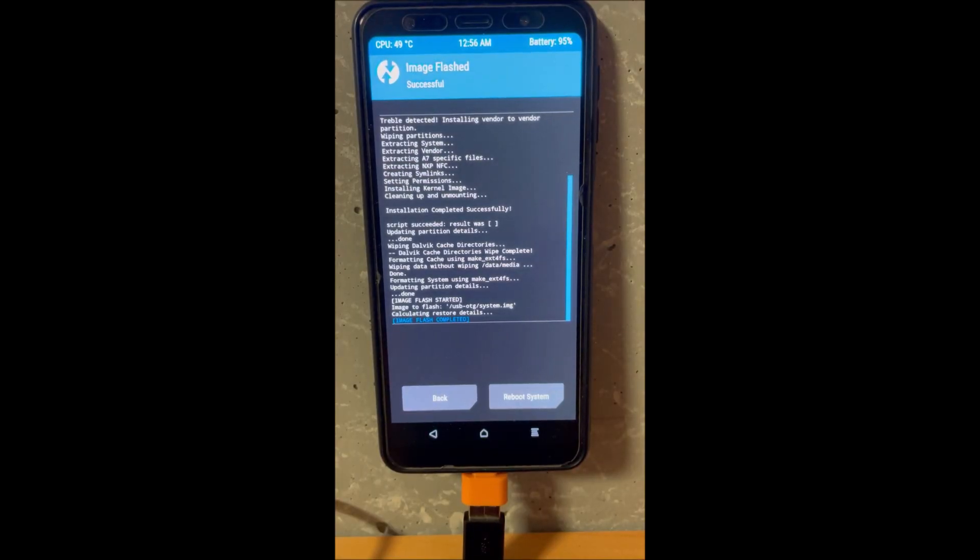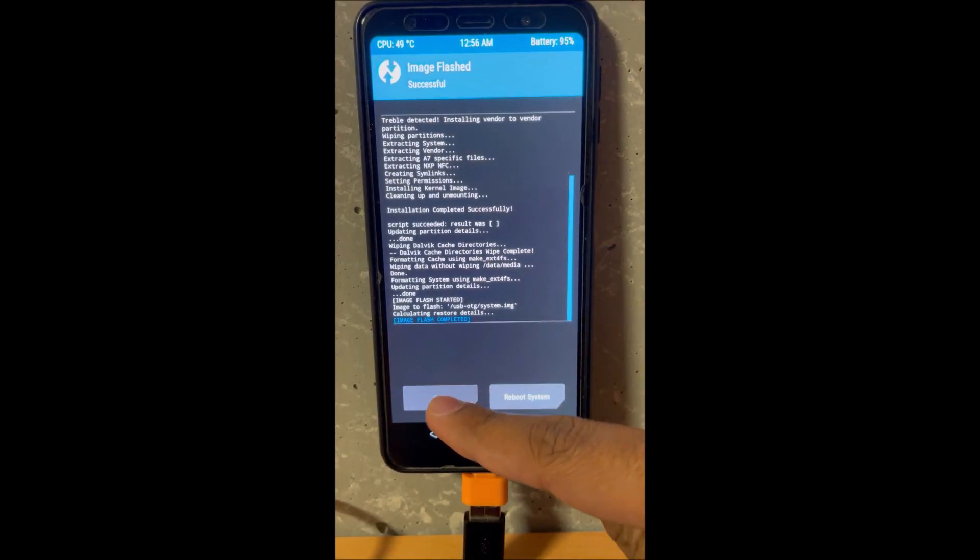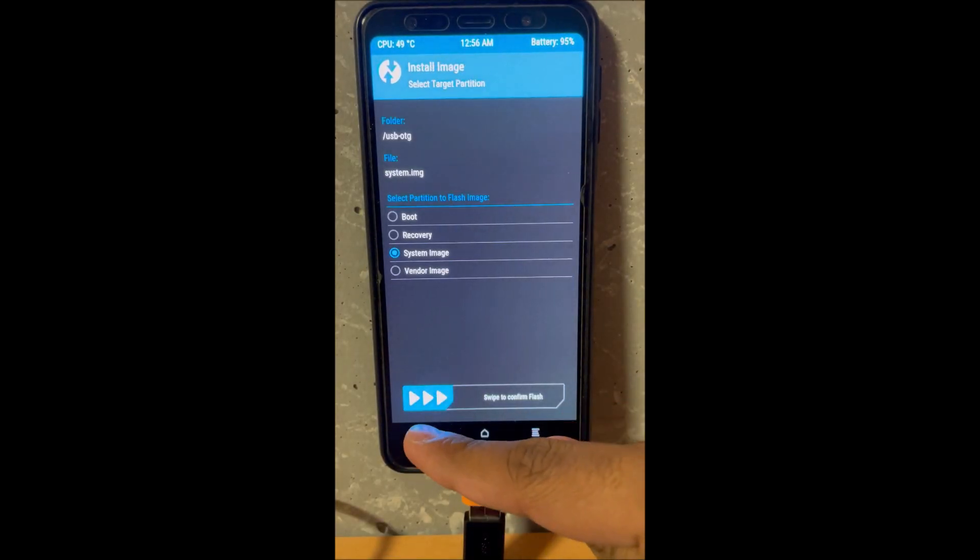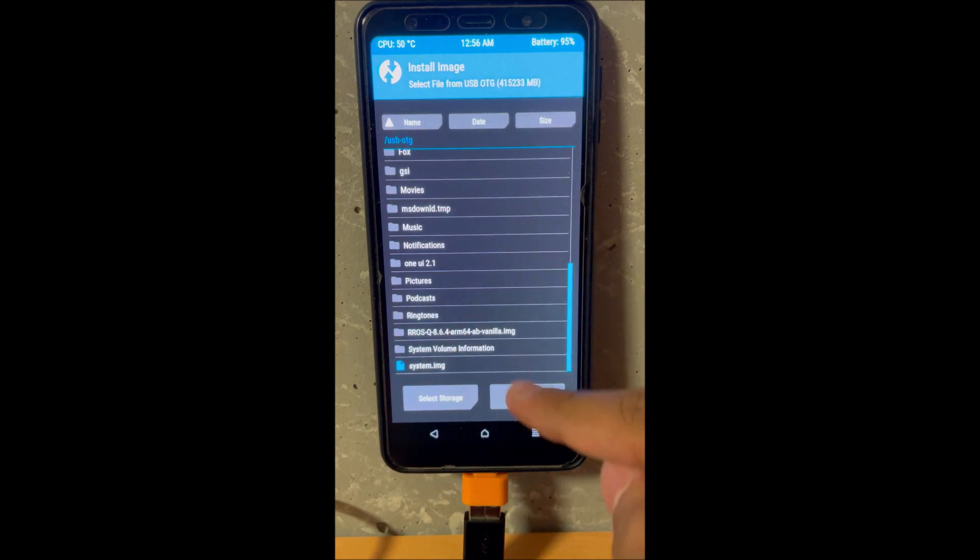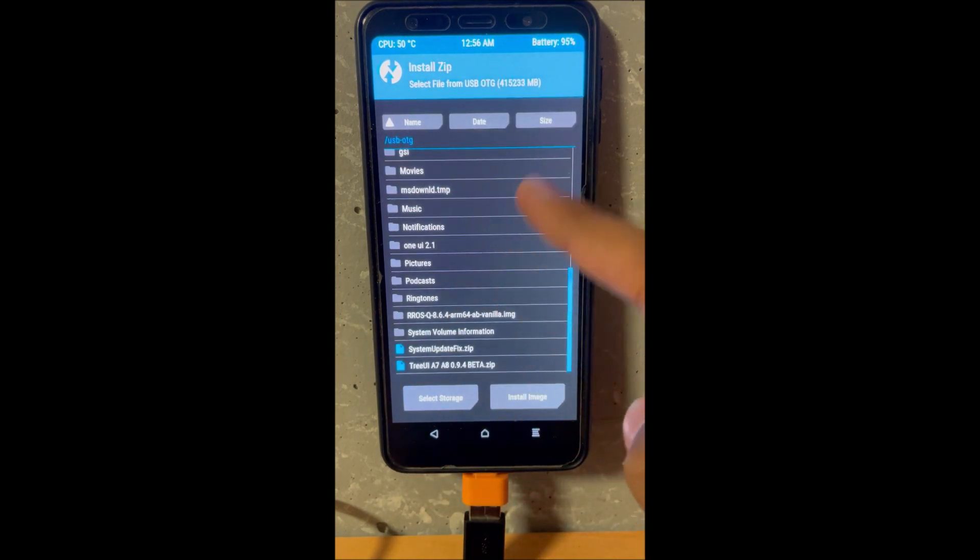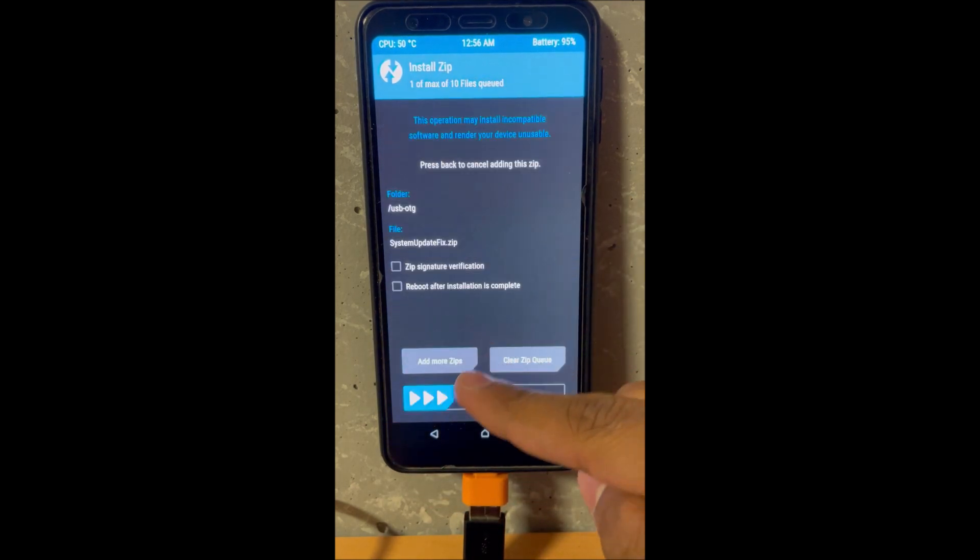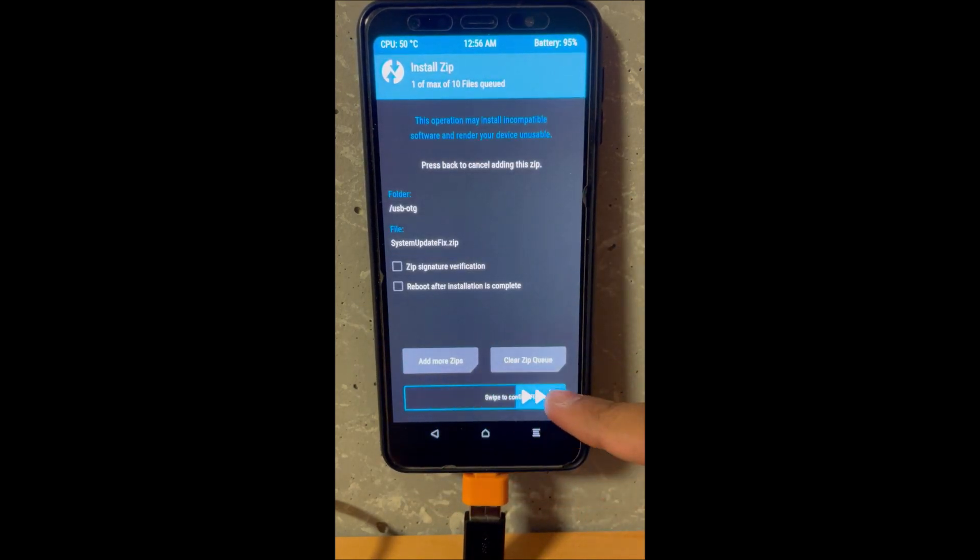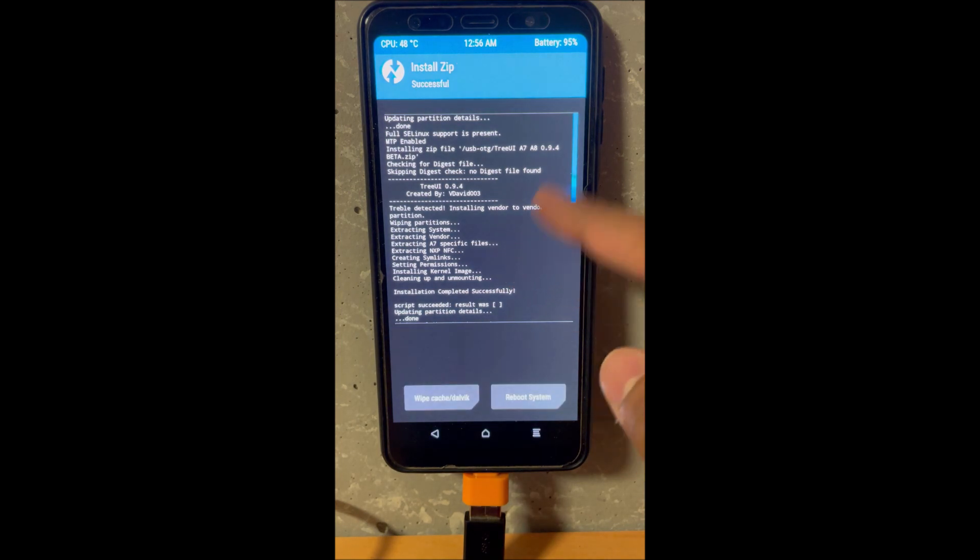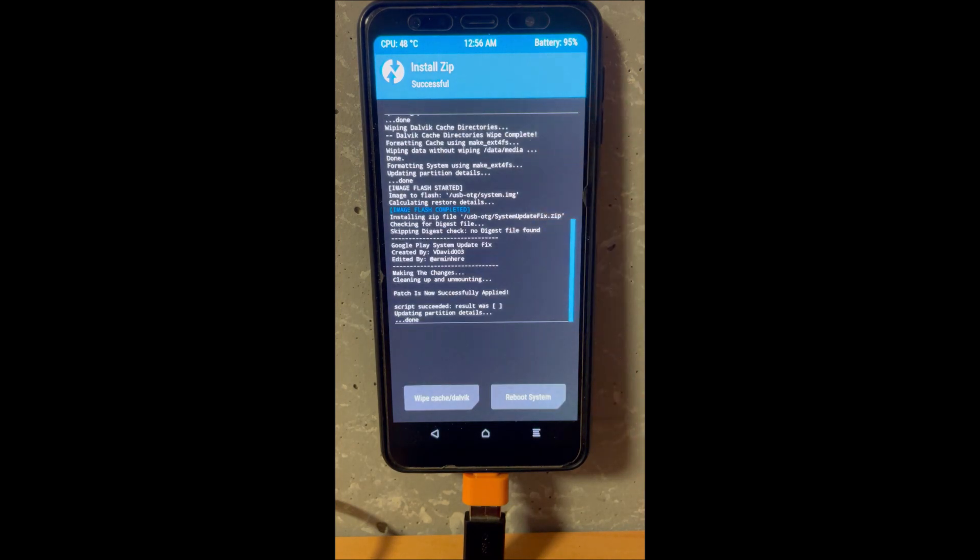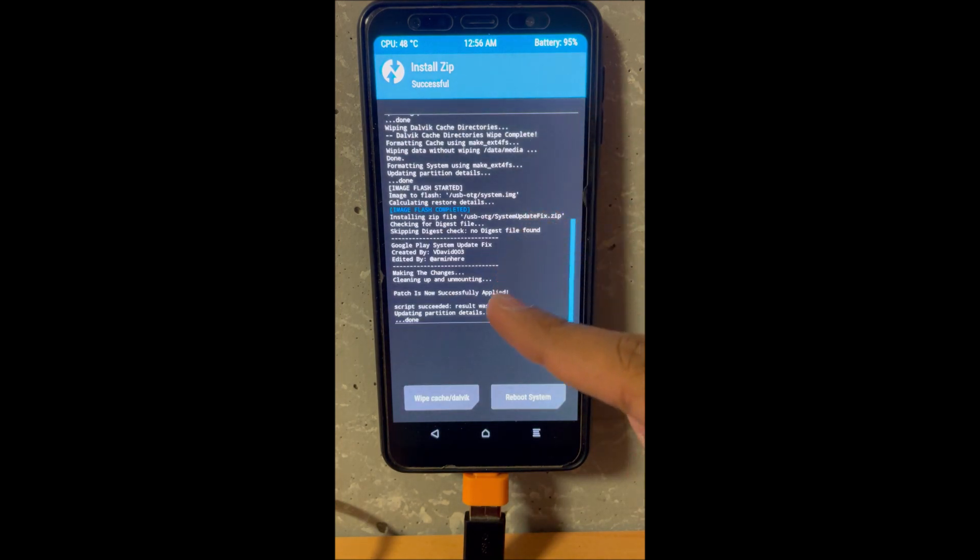It is based on the M31, so it might say M31 over there but it's just because it was supported from there. Next thing just flash the system fix, this will also be linked down in the description. It doesn't take so long.